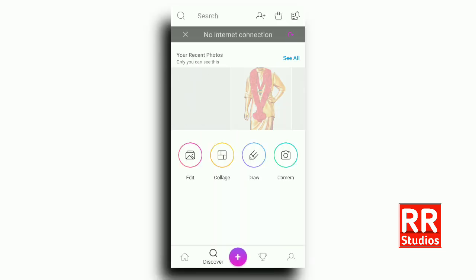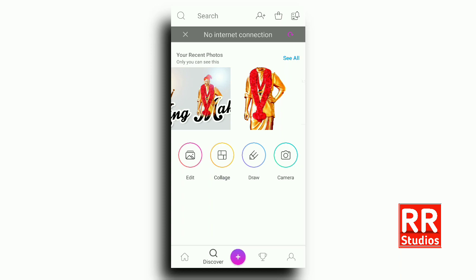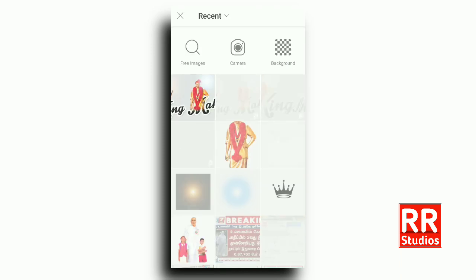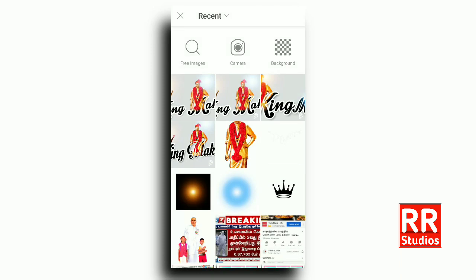Then you can open a pixel app. Click the Edit option and click the background light.